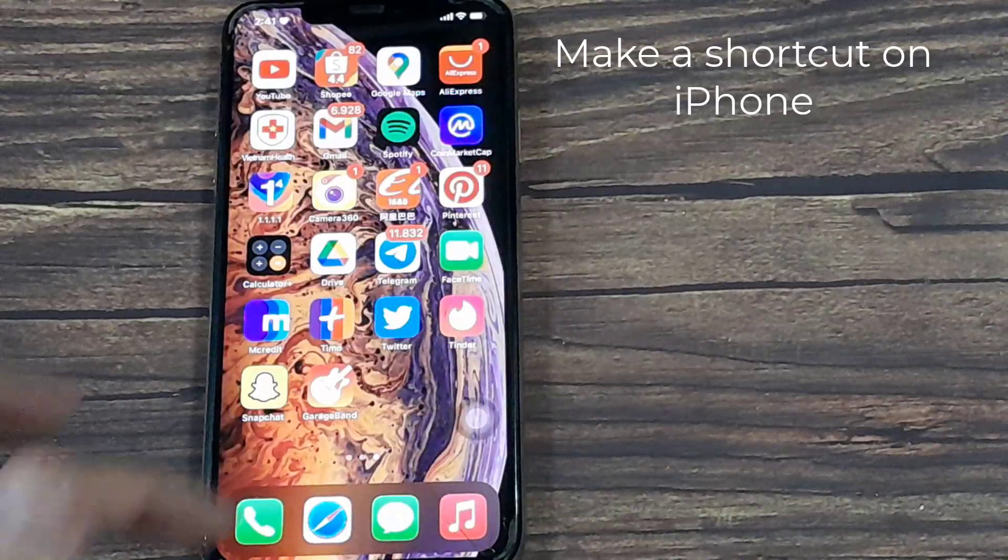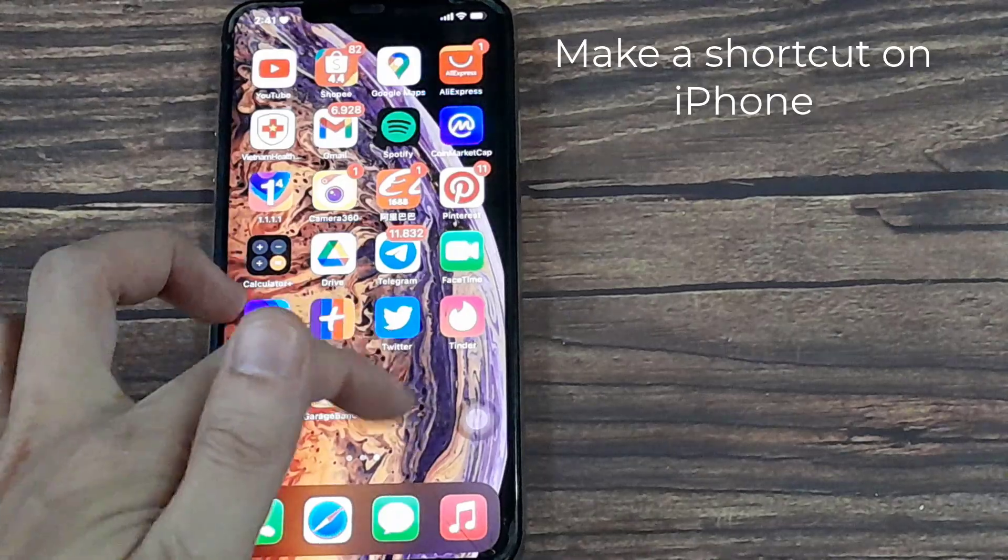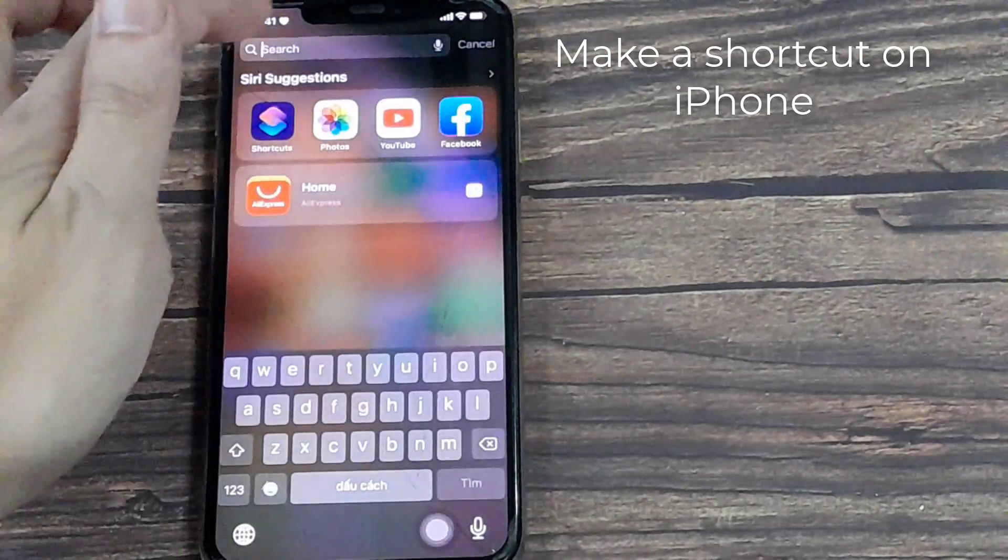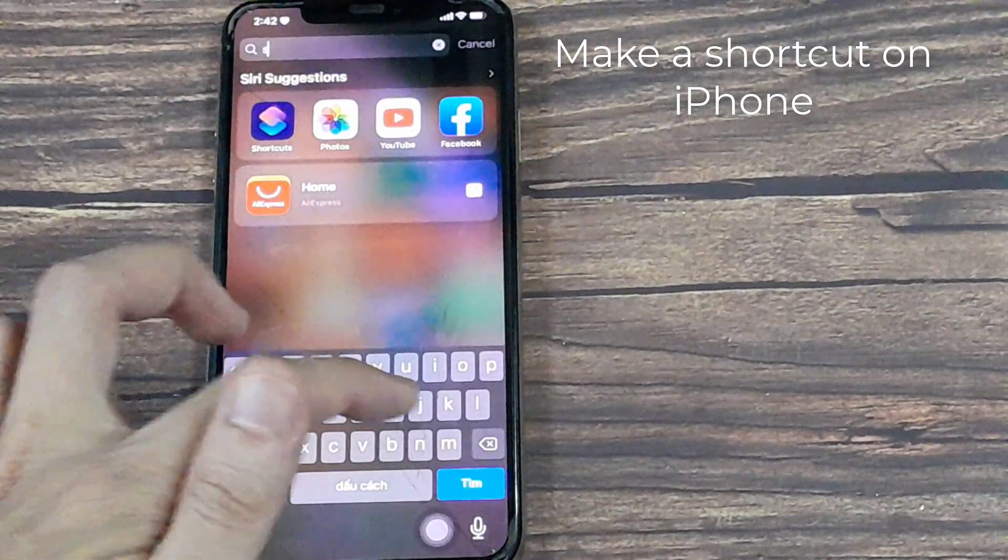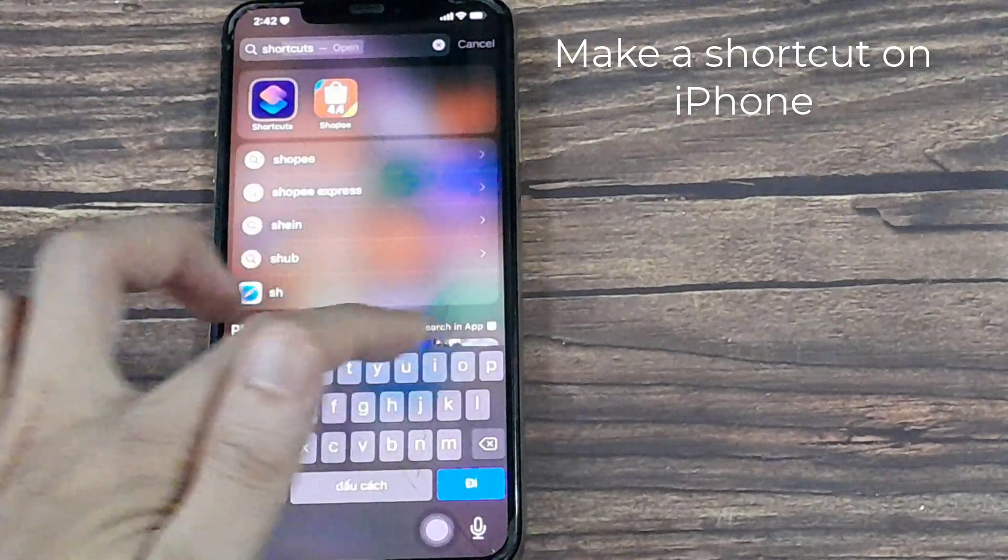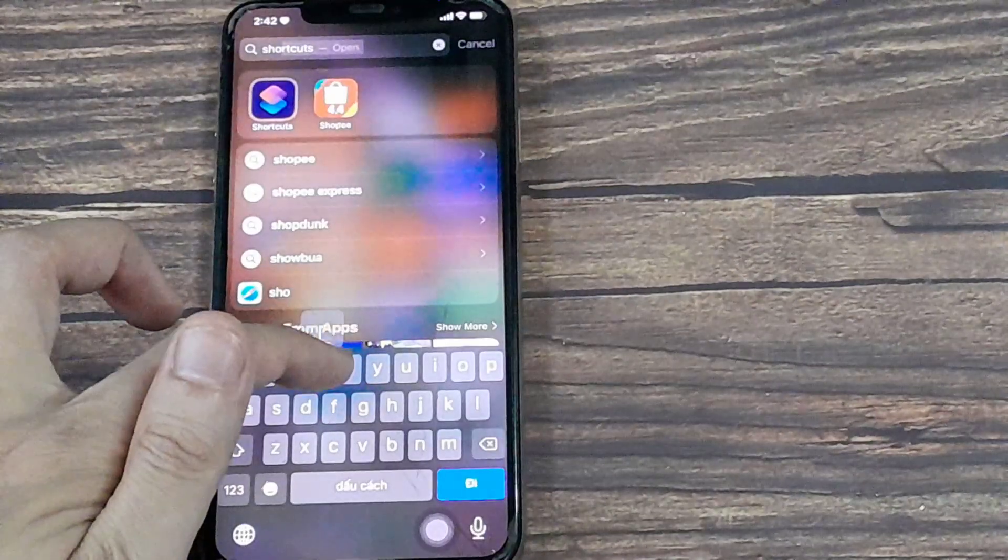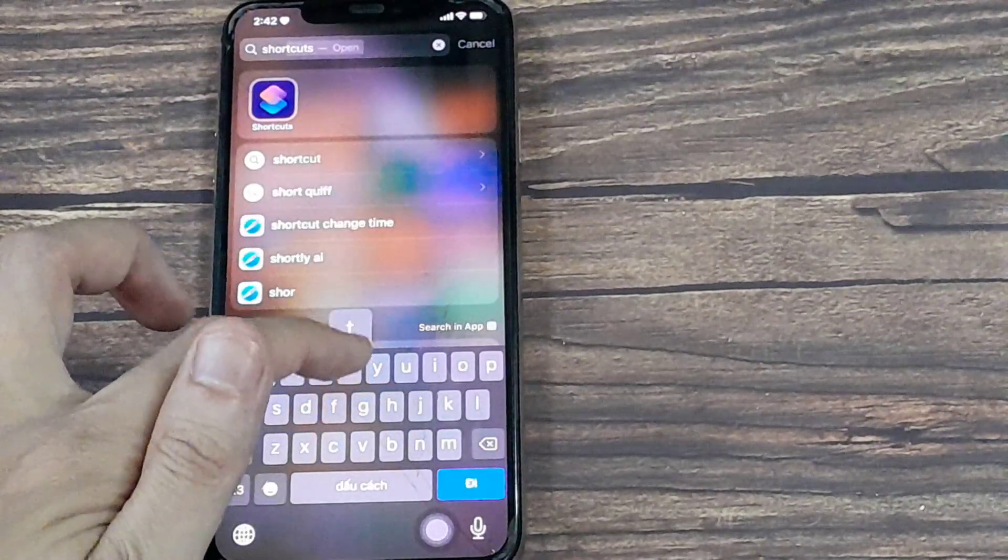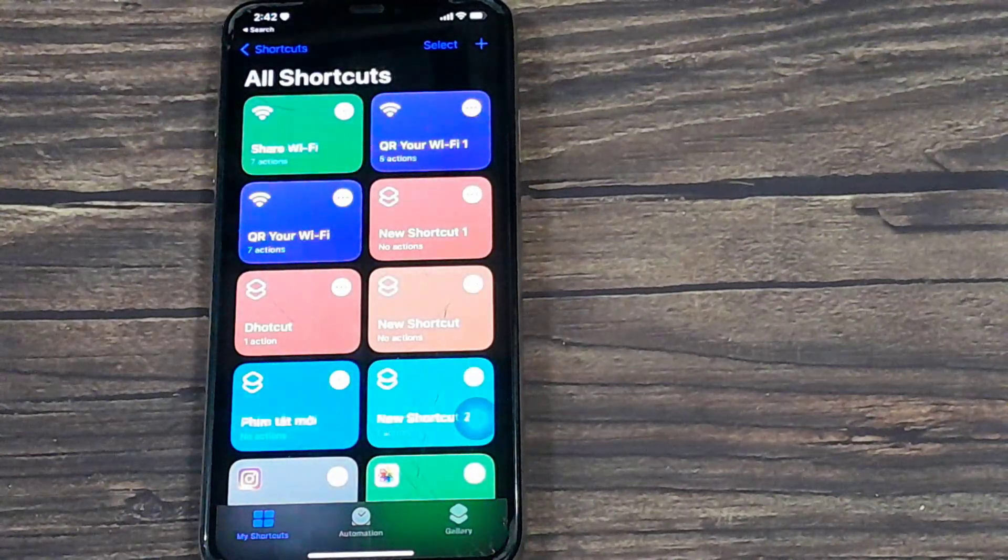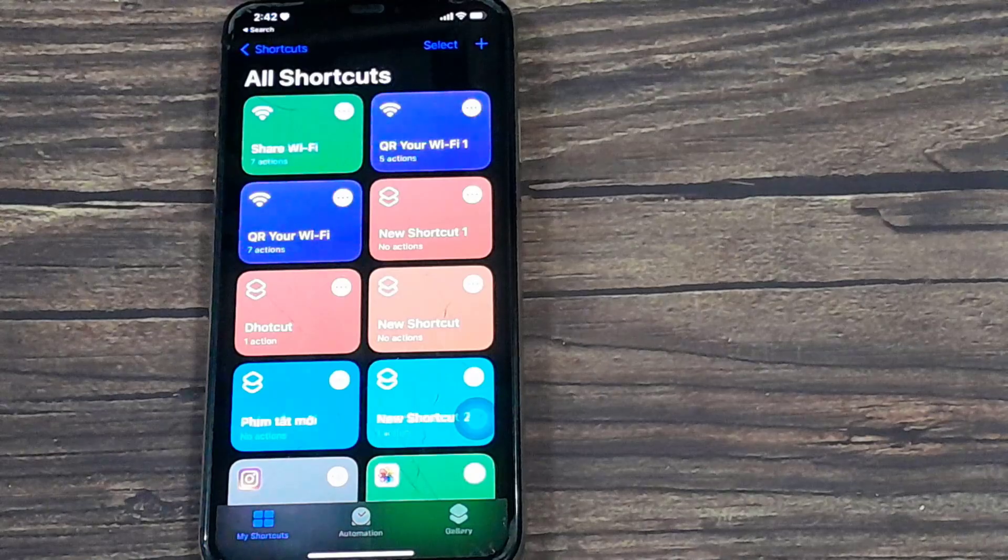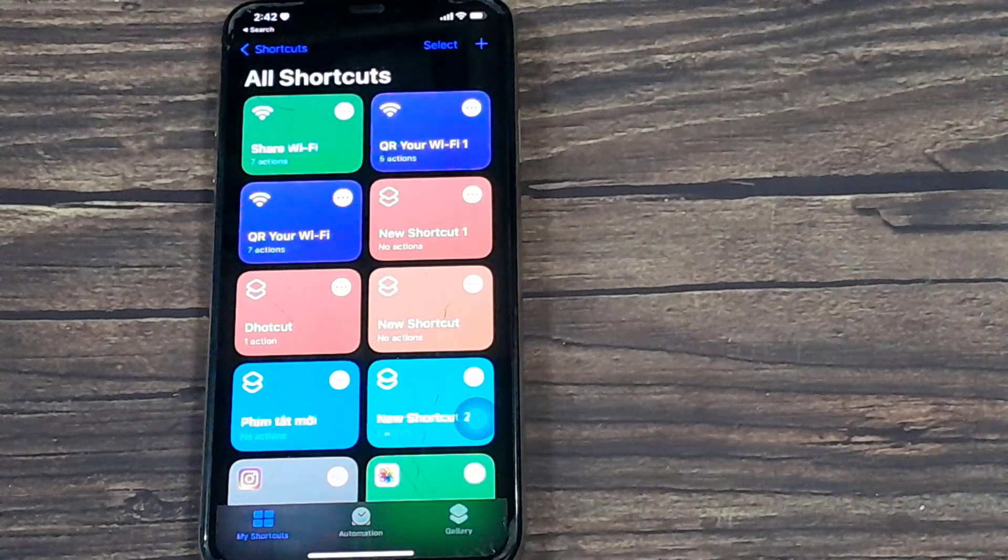Next, make a shortcut. Just swipe down on your phone and type in Shortcuts. And it will appear. This is the shortcuts window.